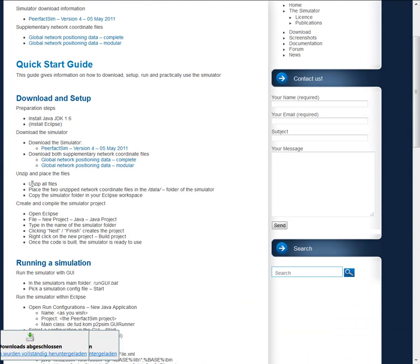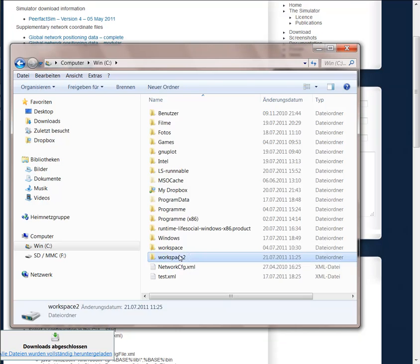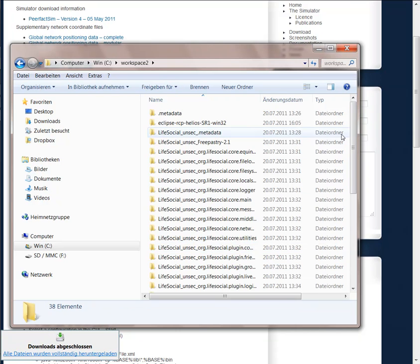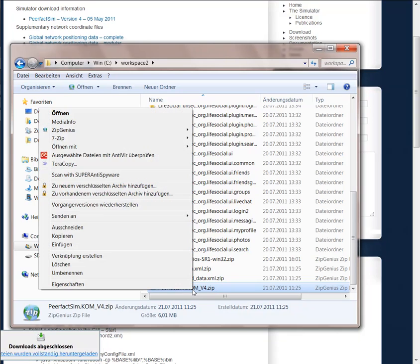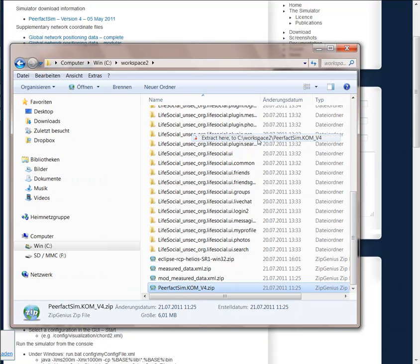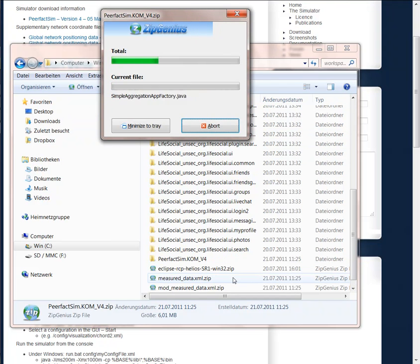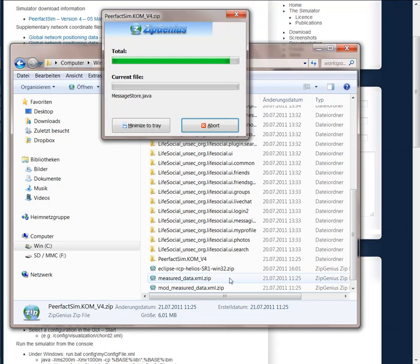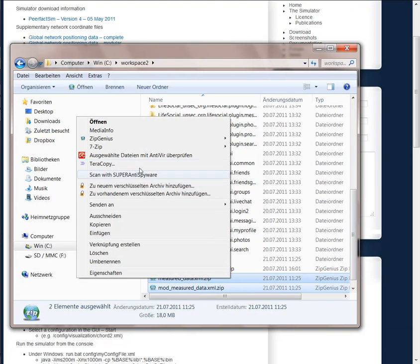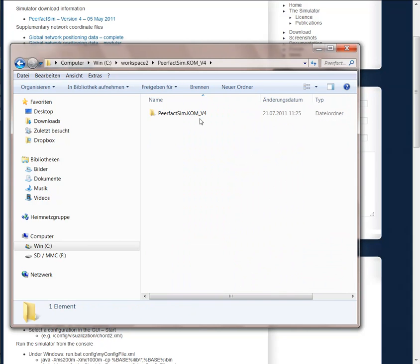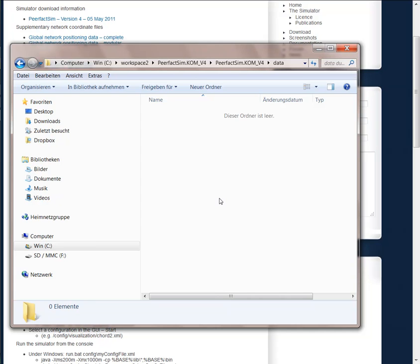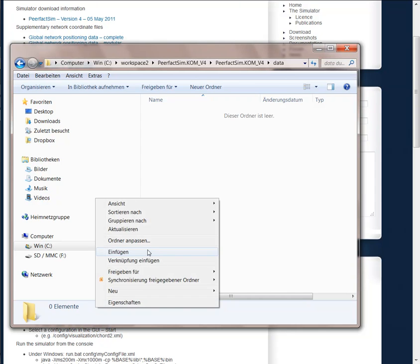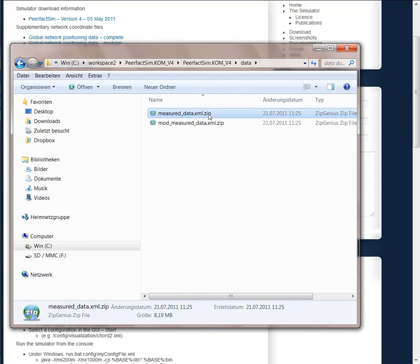And then you have to unzip them. Make sure that you copy the global network positioning files that are required for appropriate network modeling in the corresponding folder. The corresponding folder is the data folder in the simulator. So we place them there and we unzip them.